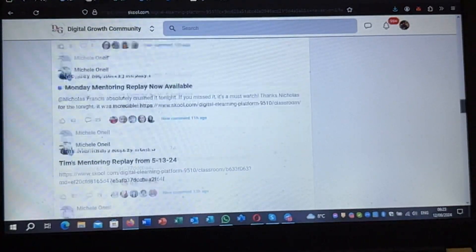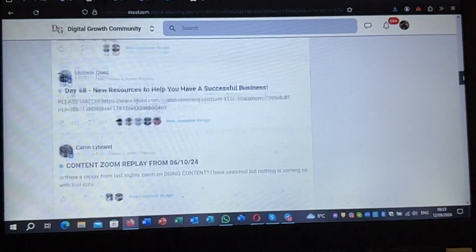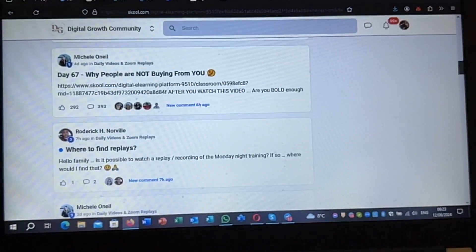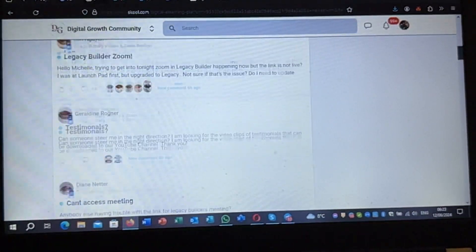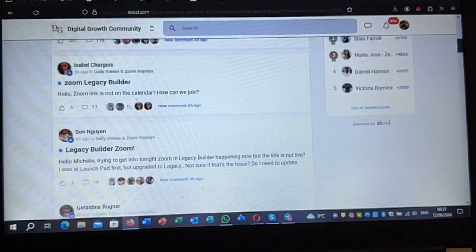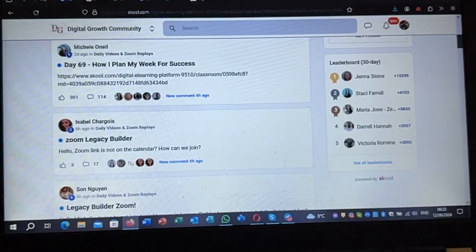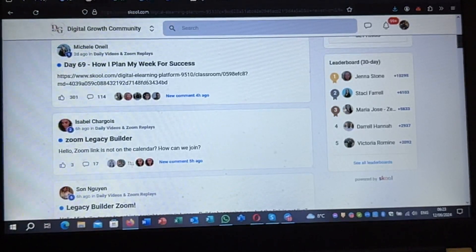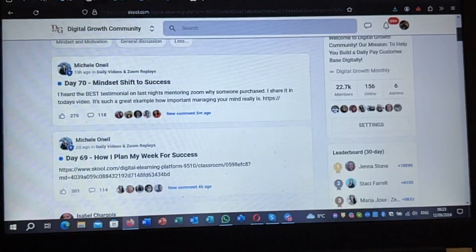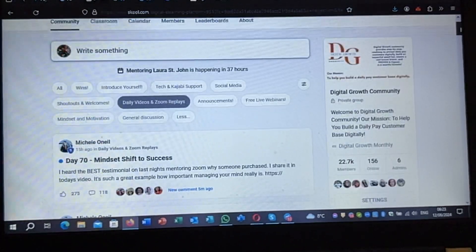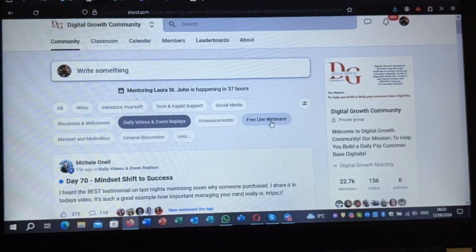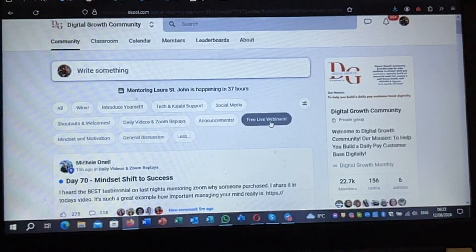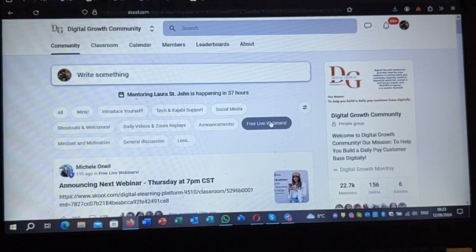There is a whole section with videos that are all downloadable — people can download them and use them.